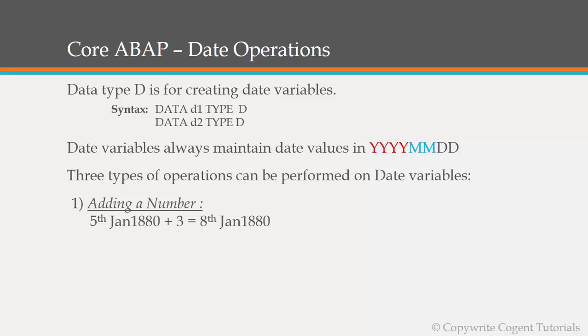And also point to be noted here is that it's not just that it is going to blindly add the values. If a date is on 31st December 1880 and if we try to add 1 over there, then it will automatically increment the year and the final year would be 1st Jan 1881. So this is the first operation that can be done on date variables.